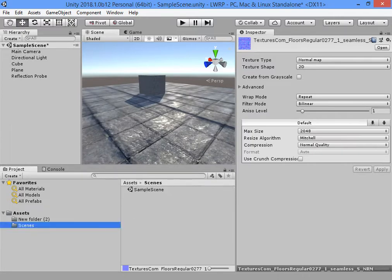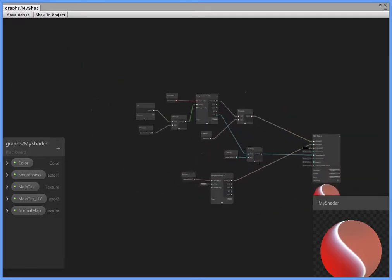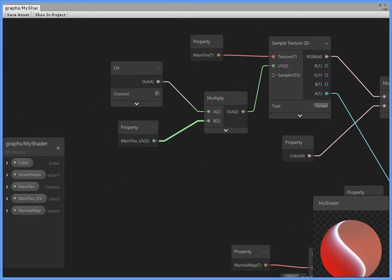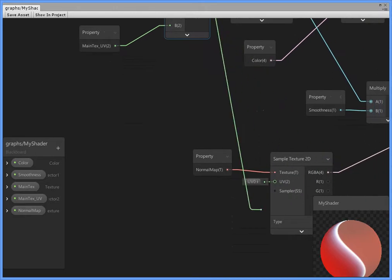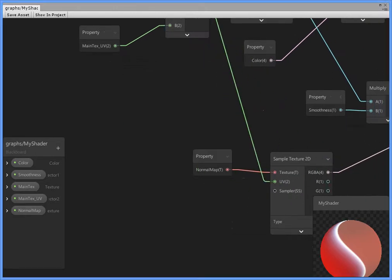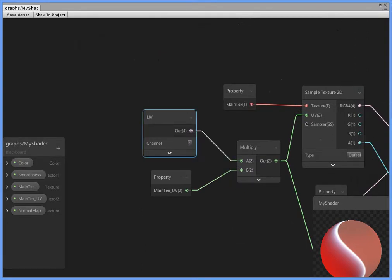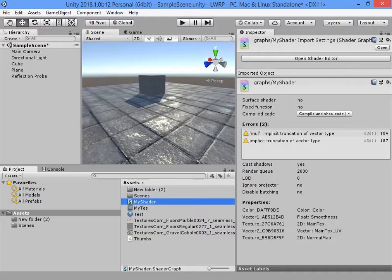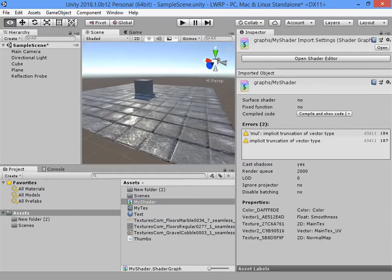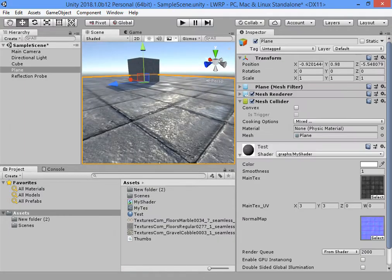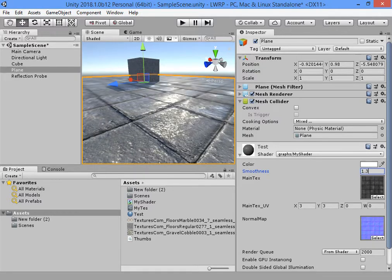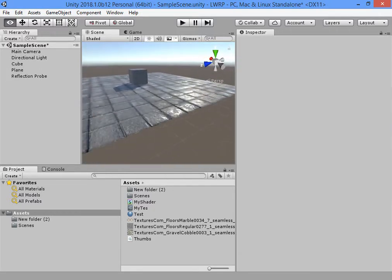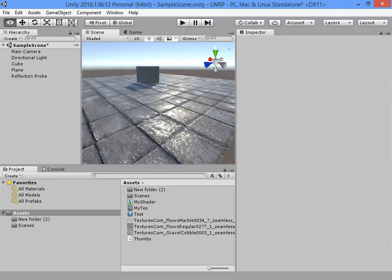Now we must use the same UV output for the normal map. As you can see, the results now much good.